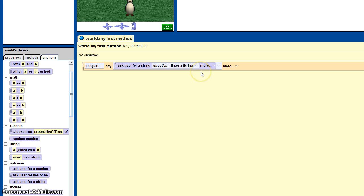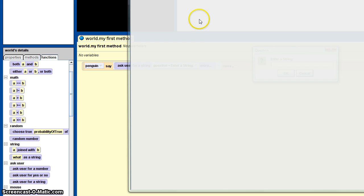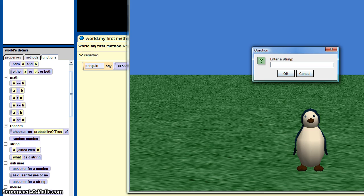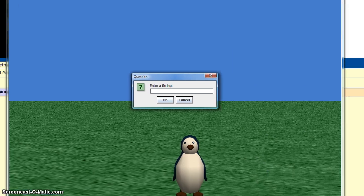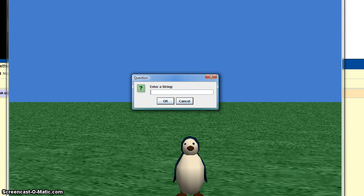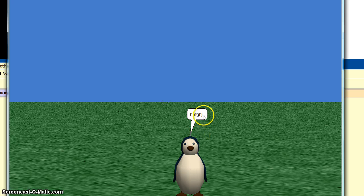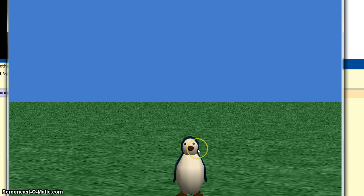So we'll play the world and enter a string. Just type in some letters, hit okay, and the penguin will say it. It's that simple for that.